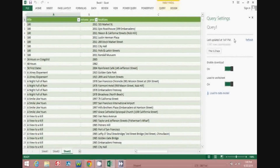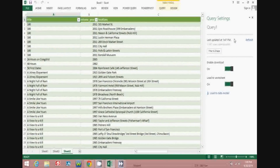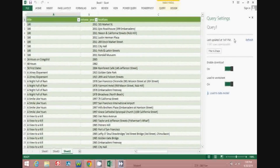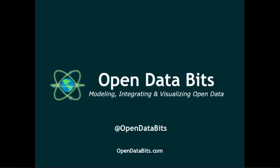So we've just walked through a process to connect to an OData feed using Power Query, pull the data in, add it to the data model in Power Pivot, and then you can start building your own business intelligence reports. For additional information, updates, and new videos, please visit our website at opendatabits.com.